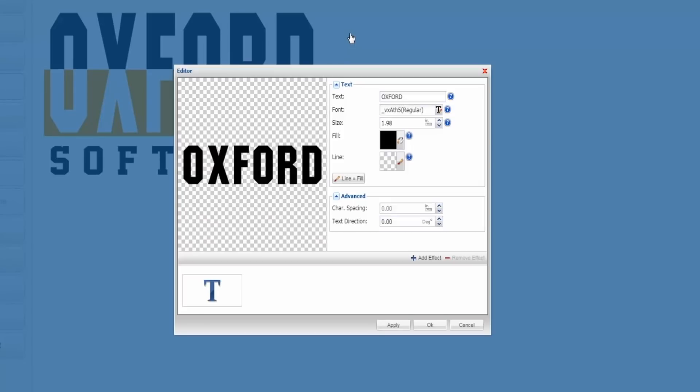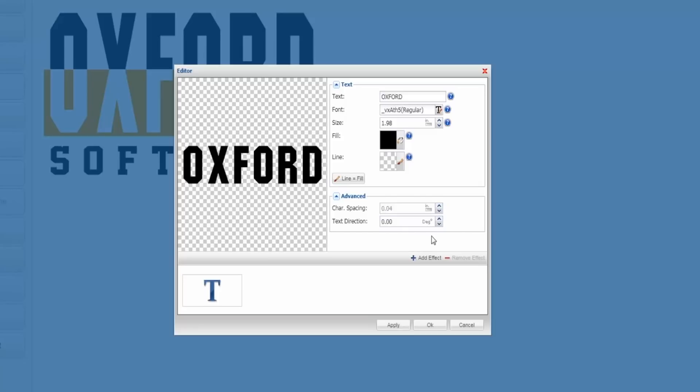I don't need to do anything else in here unless it's a spacing thing where I want to add more space in between each letter, then I have the option to do that, but we're going to keep everything as is.